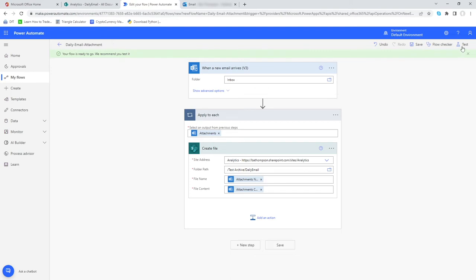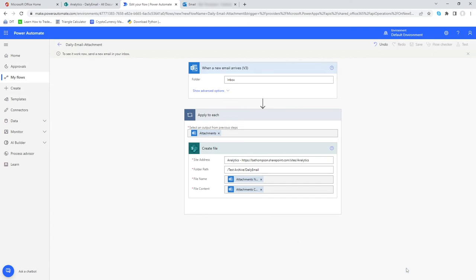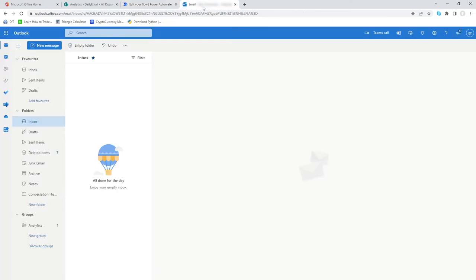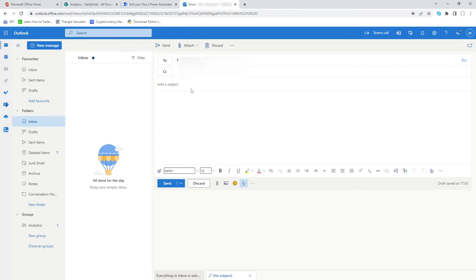Now we just need to test it. Let's go into test. We're going to do this manually, select test, and you can see it's instructing us now to see this work we need to send a new email to our inbox. Let's do a new email, a new message. Let's type it to myself. So my subject is Daily Attachment.